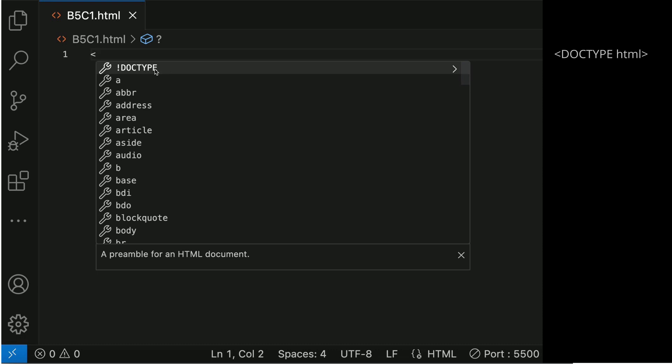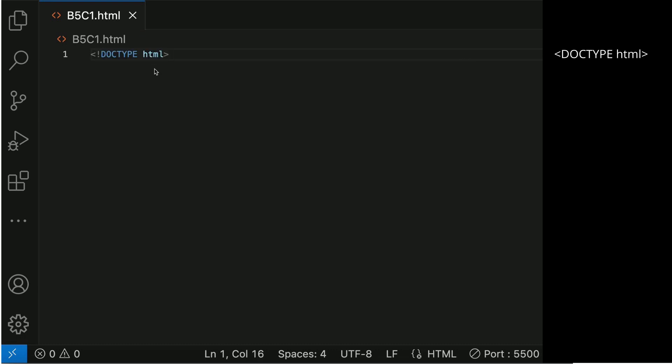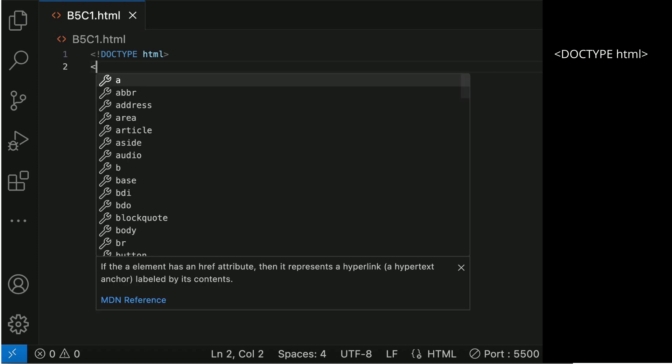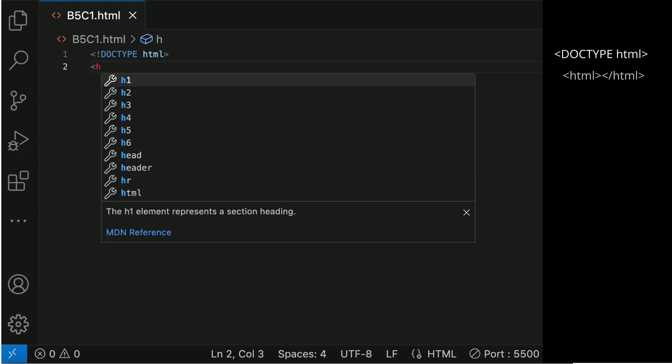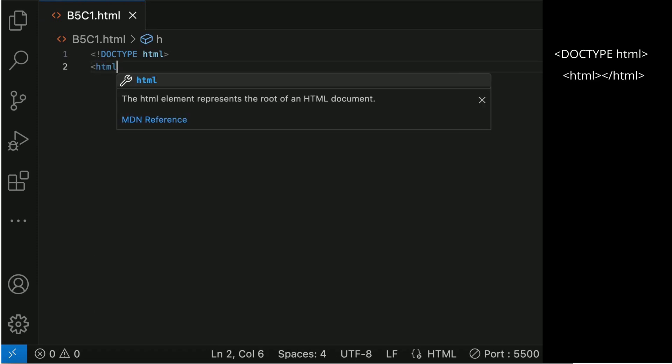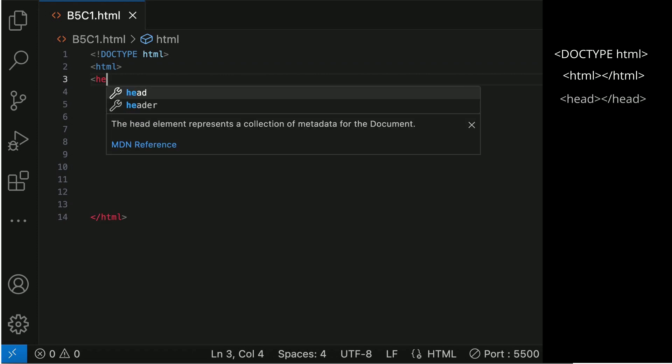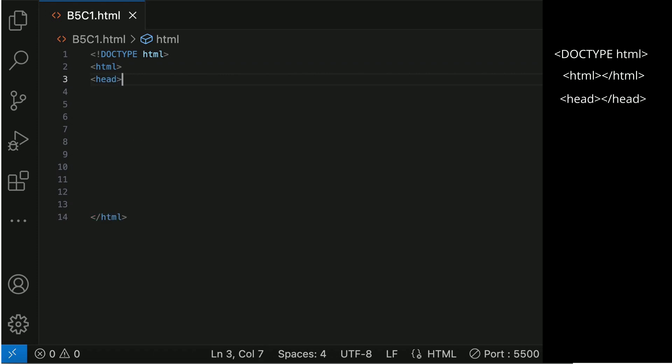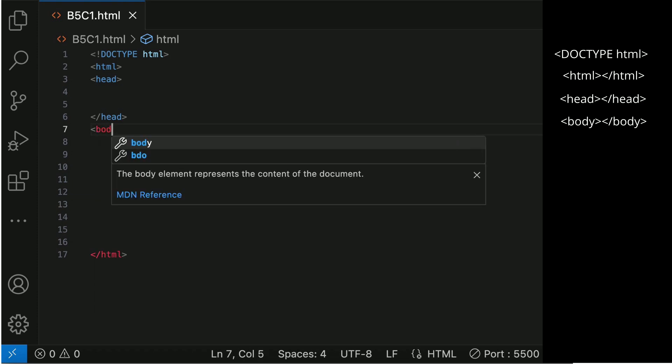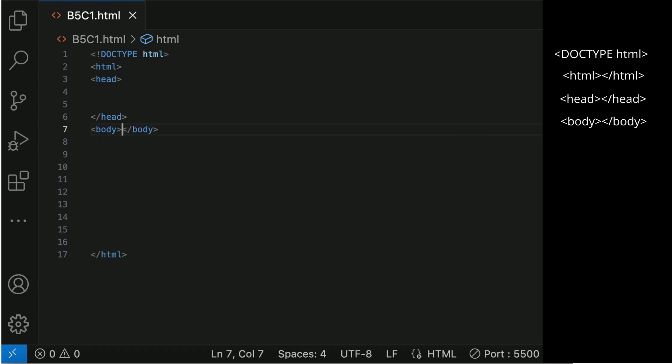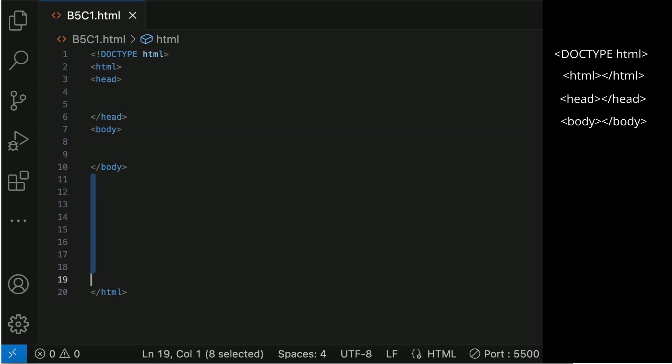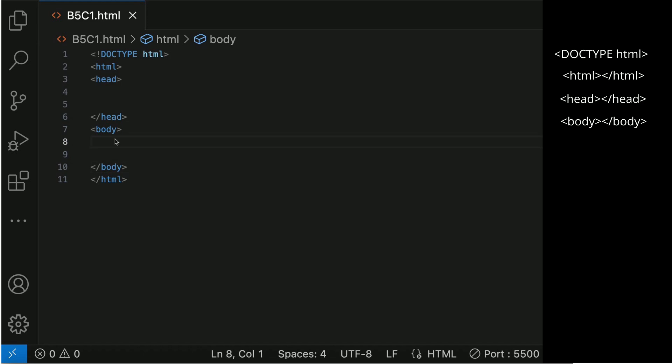Let's prepare the basic structure of an HTML file. Remove the space so that the closing tag of HTML stays close to the body closing tag.